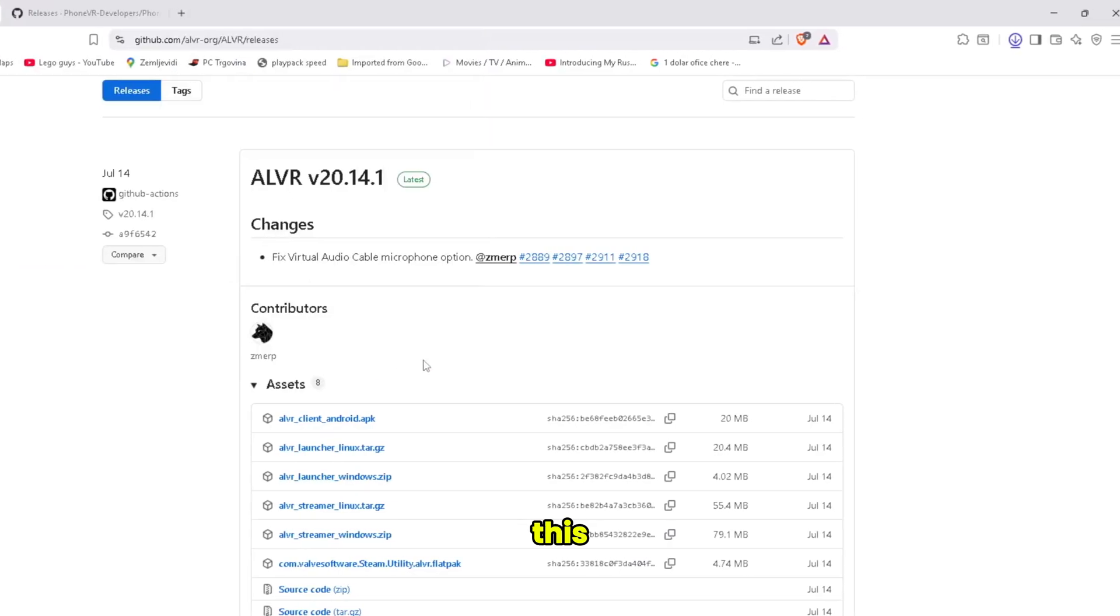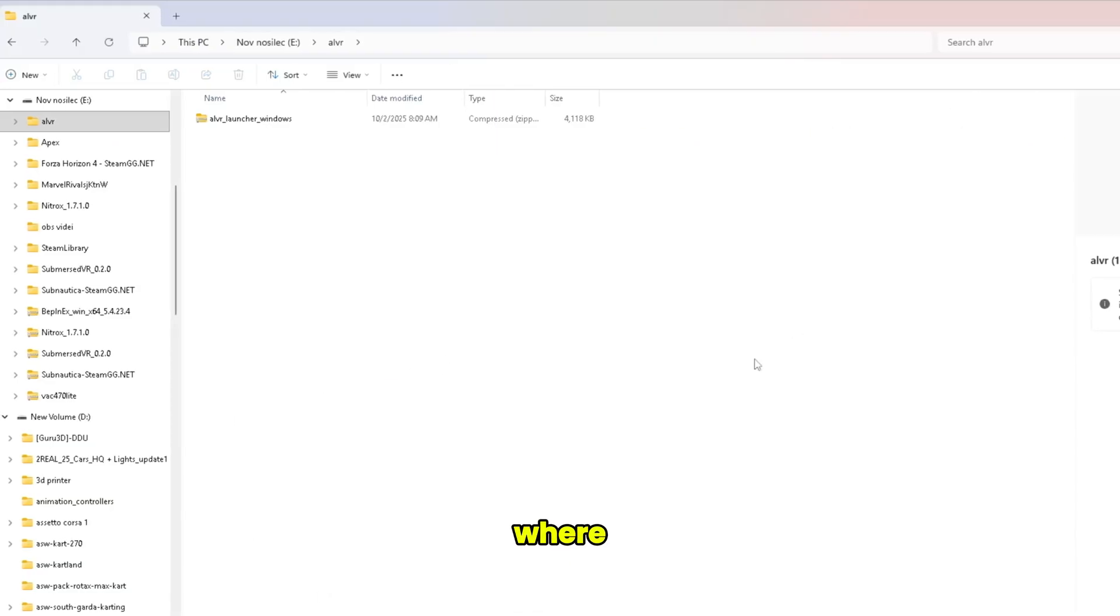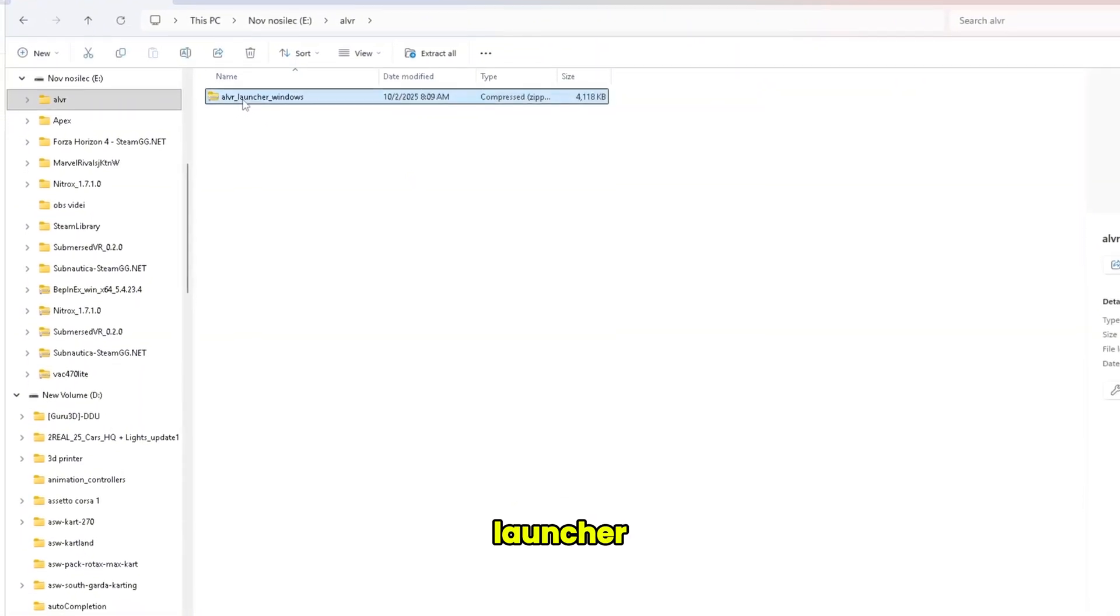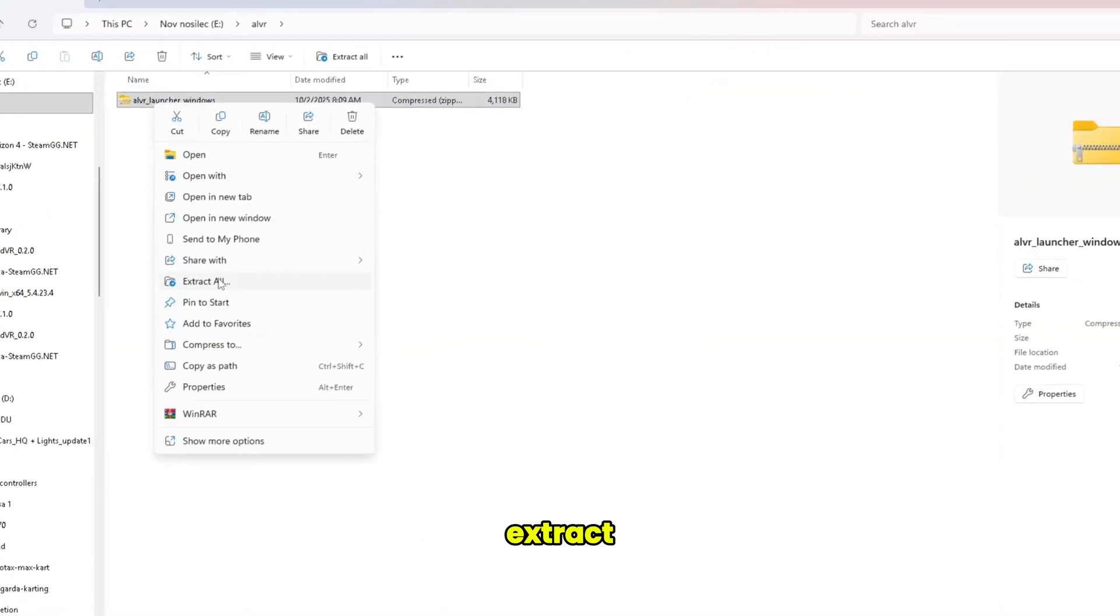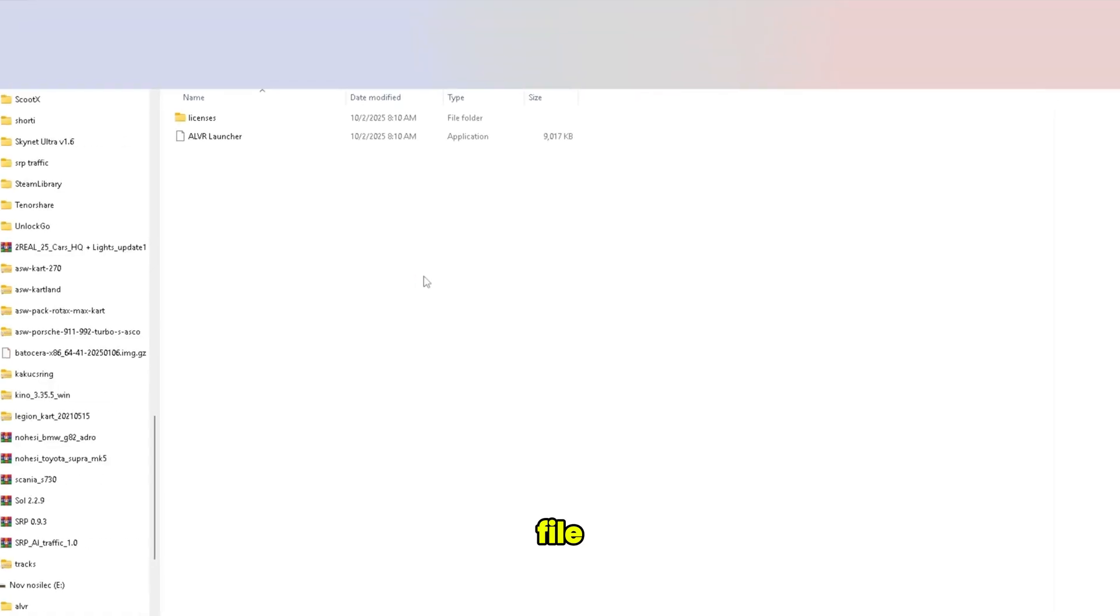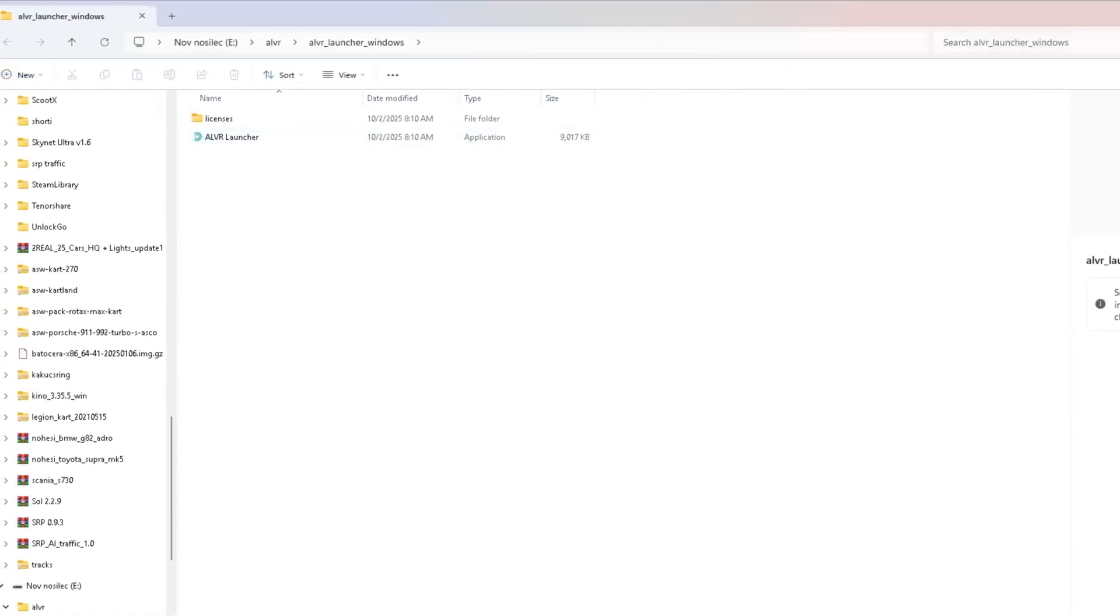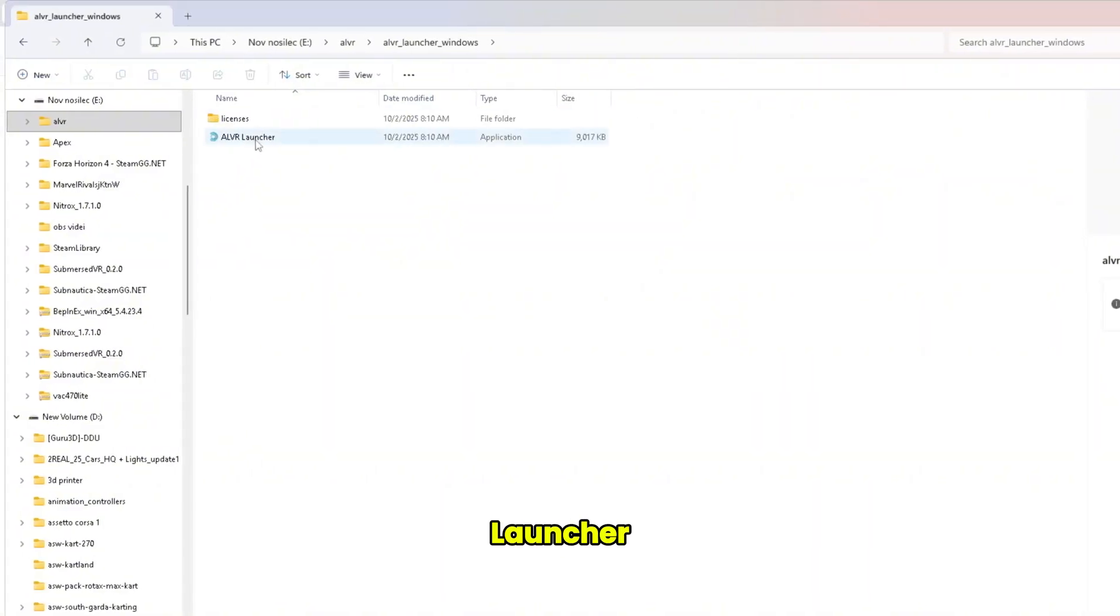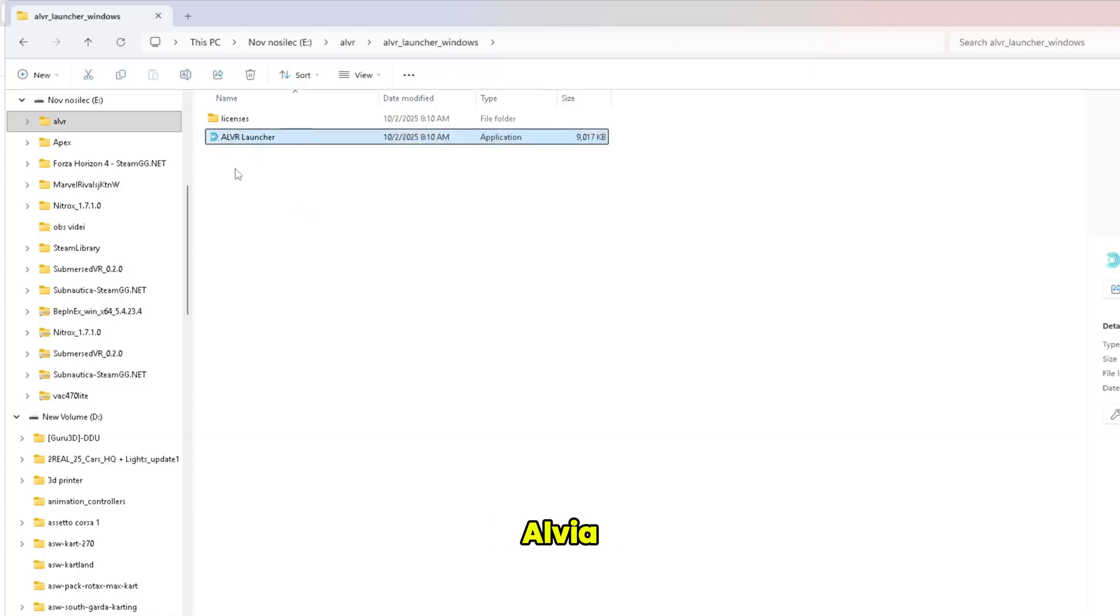Install this and go to where you install the ALVR Launcher, just extract it in the same file. Now if you go to ALVR Launcher, we should see an ALVR Launcher application.